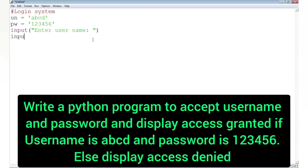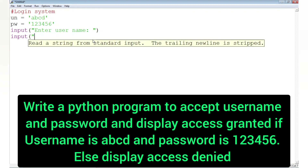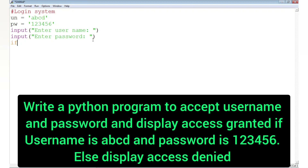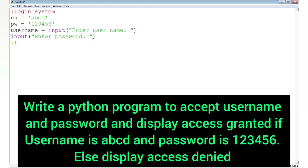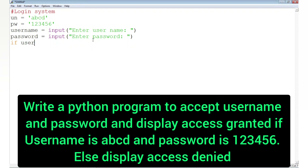For that we will take two variables, un and pw, which will store 'ABCD' and '123456'. After that we will take input of username and password — we write: username = input('Enter username') and password = input('Enter password'). Then we compare username with un and password with pw. If both conditions are true, we display 'access granted', using the and operator to combine the two relational expressions.